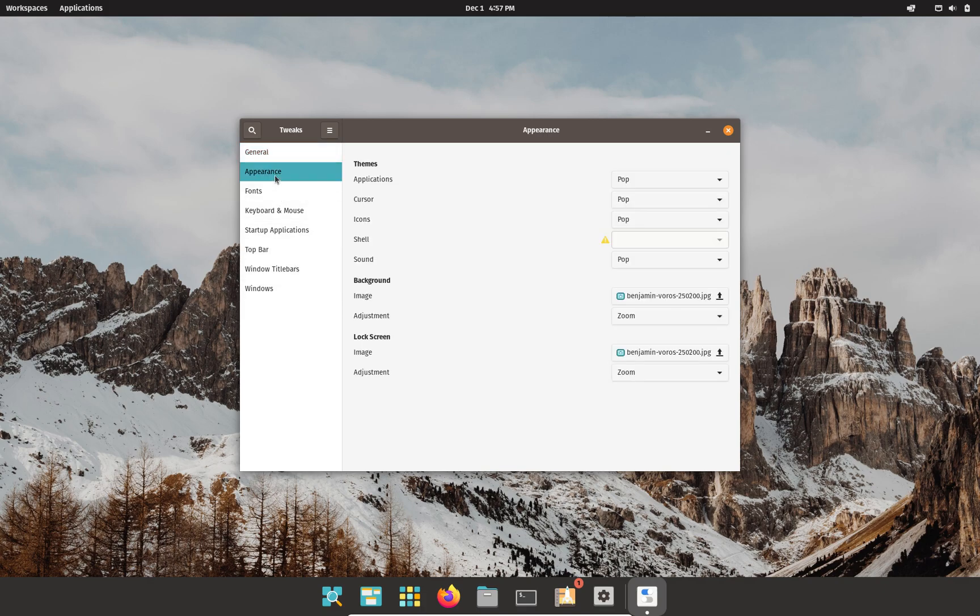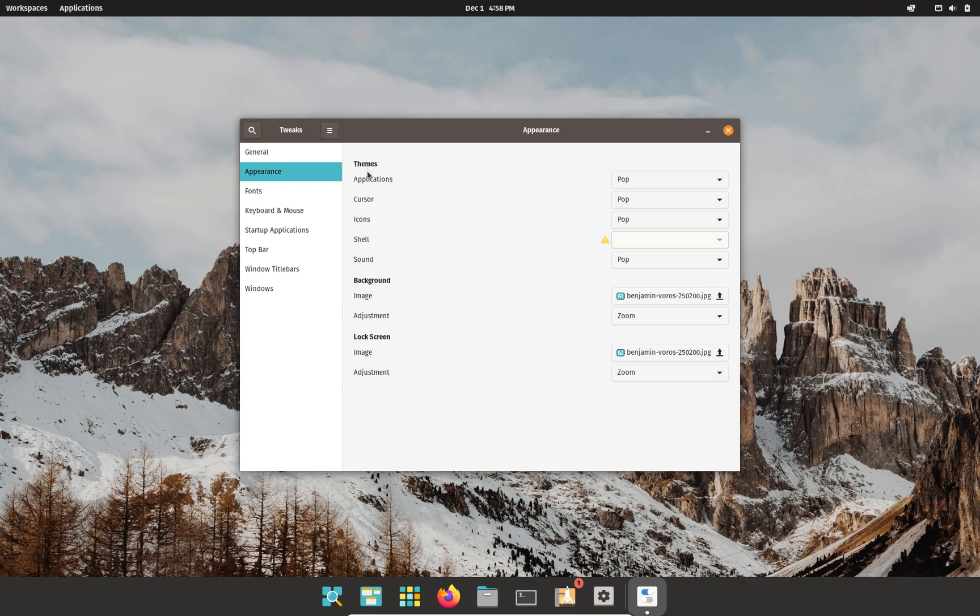Now, the star of the show is the Appearance tab. That is why you came, right? In this application, you can see we have a whole bunch of options. In the Appearance settings, we have Themes, and under Themes we have Applications, Cursor, Icons, Shell, and Sound. And of course, you can modify your background as well as your lock screen wallpaper.